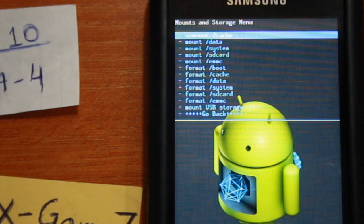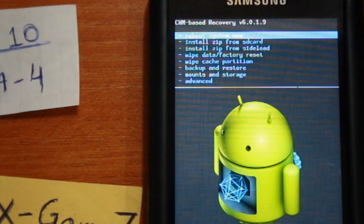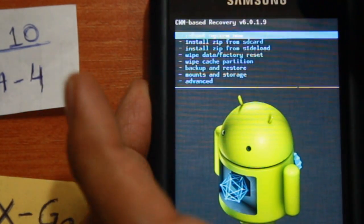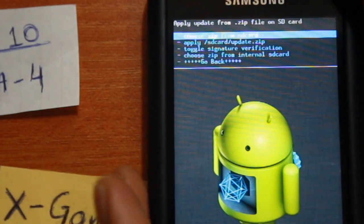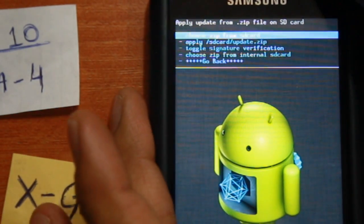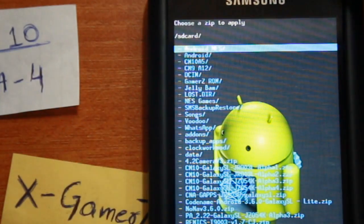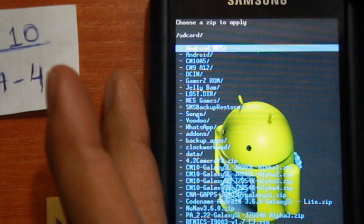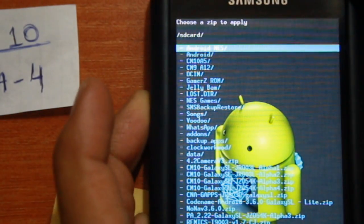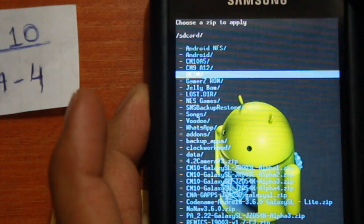Next, go back and select install zip from SD card, choose zip from SD card, and select the XGamers ROM that you saved onto your phone.